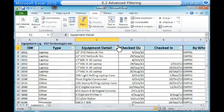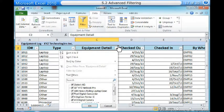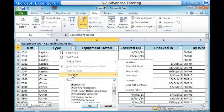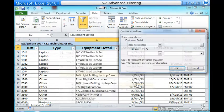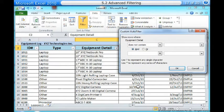In this example, we will filter the Equipment Detail column to view only certain kinds of equipment. Three, choose Text Filters to open the advanced filtering menu. Four, choose a filter. In this example, we will choose Does Not Contain to view data that does not contain the text we specify. Five, the Custom AutoFilter dialog box appears. Six, enter your text to the right of your filter. In this example, we will enter CAM to view data that does not contain those letters.